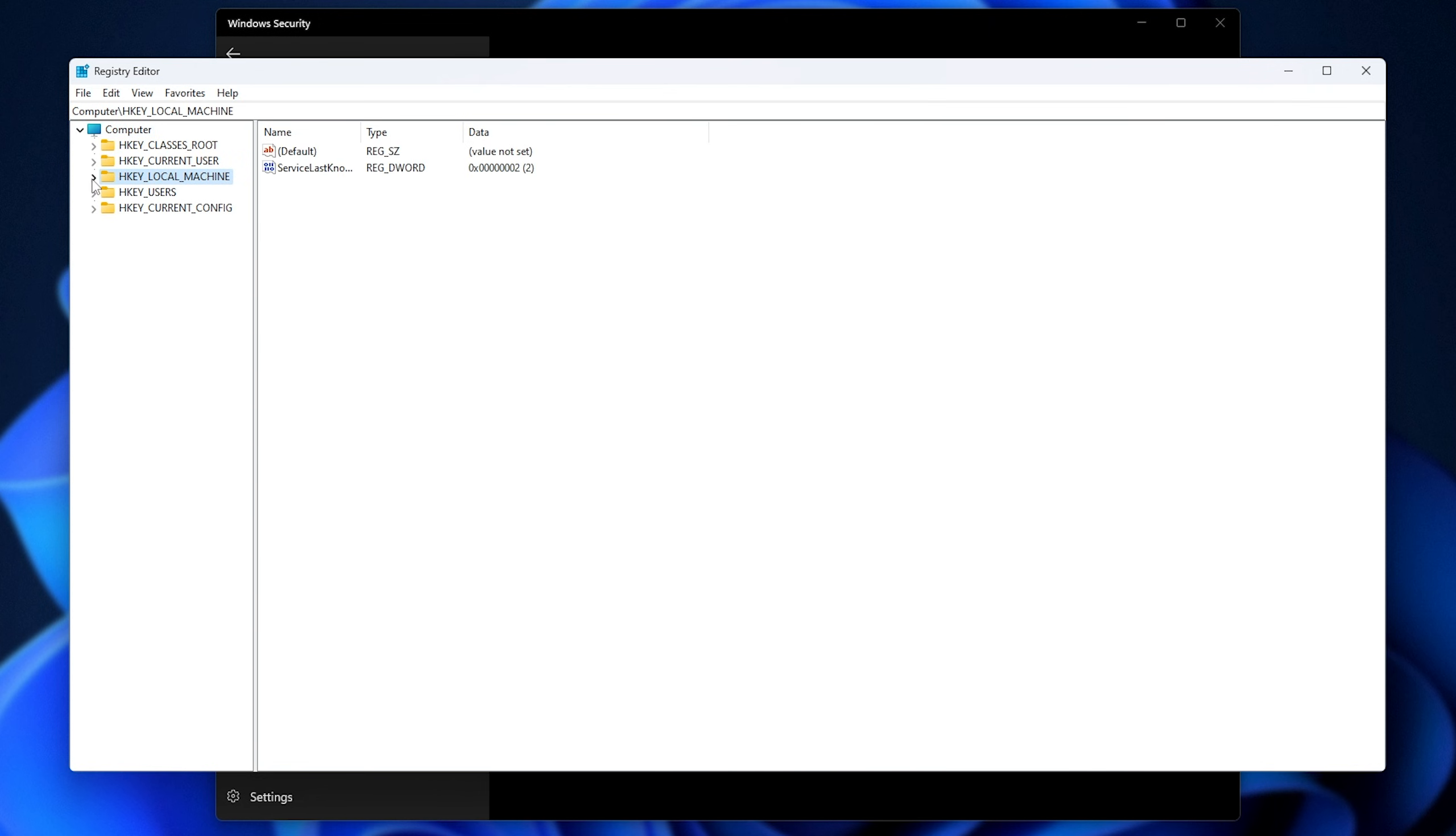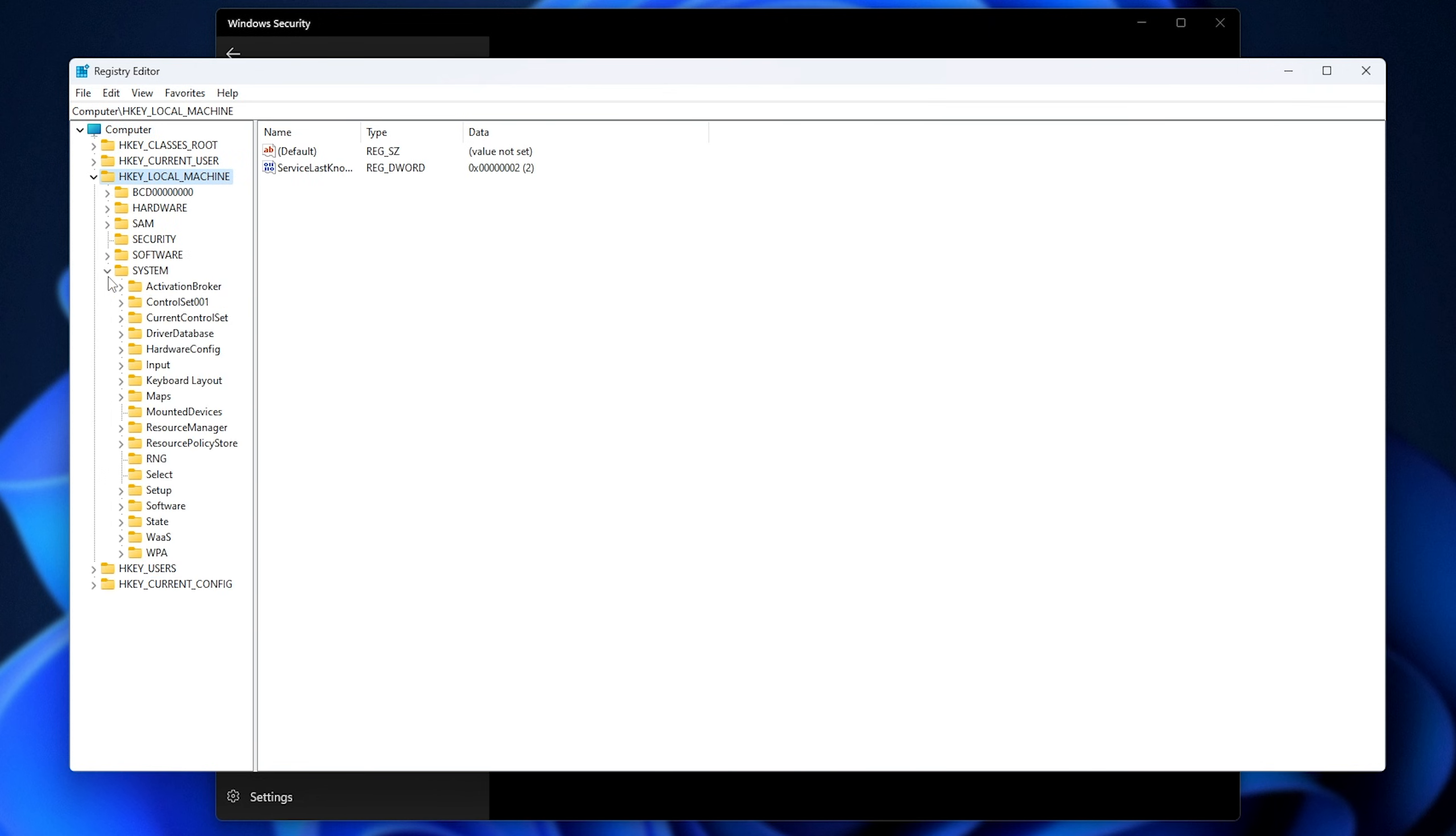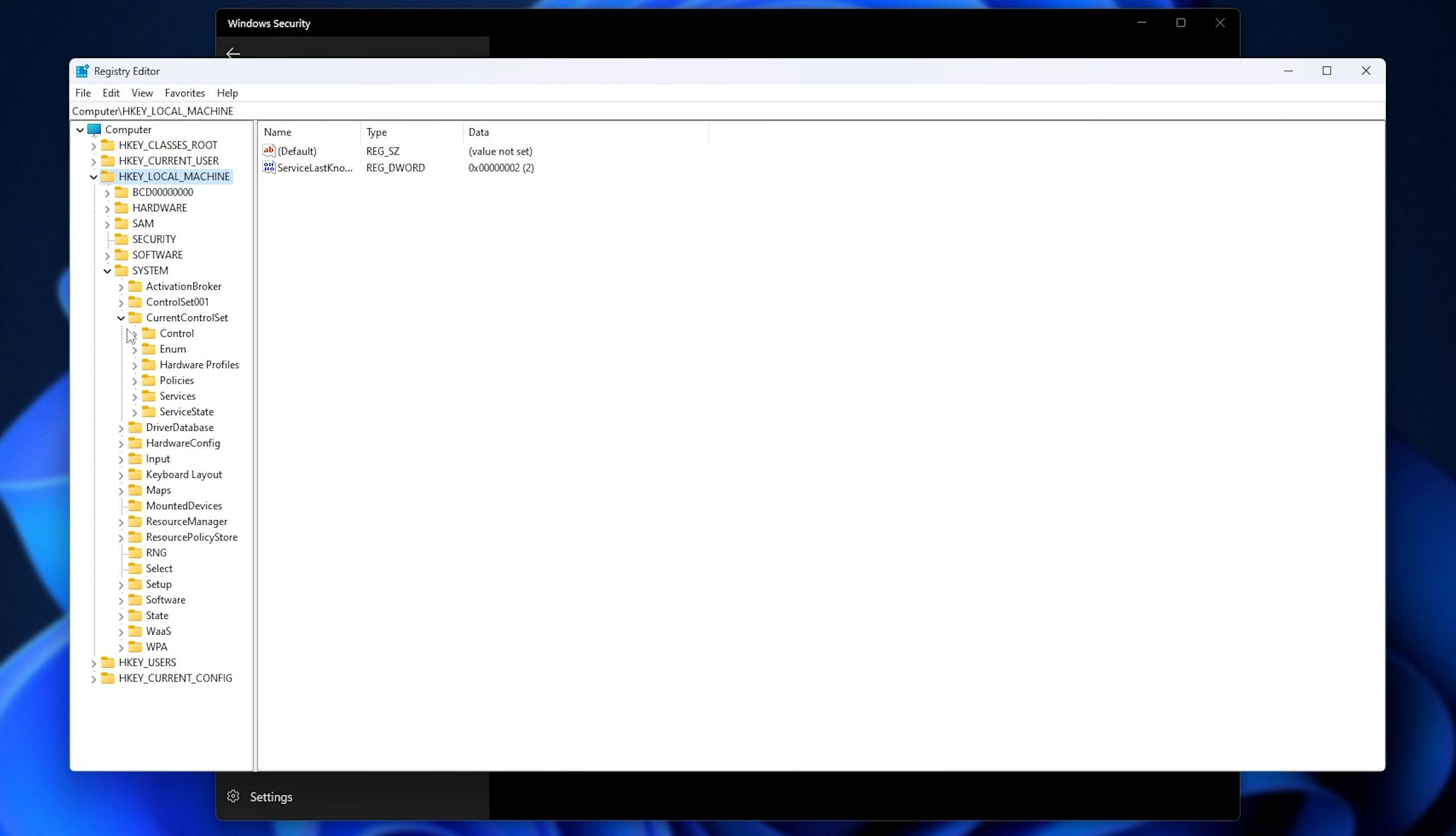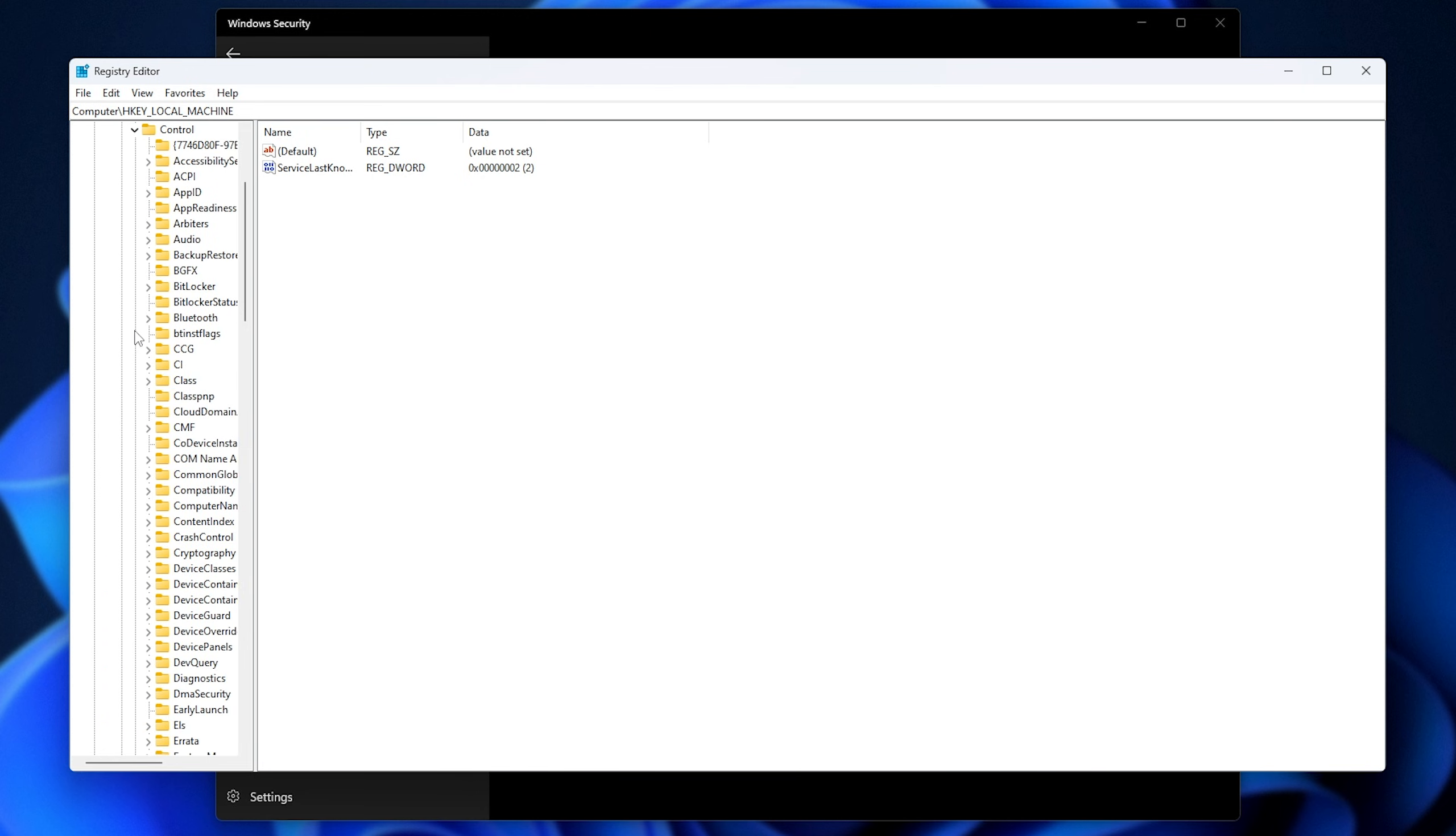Expand HKEY local machine, then we'll expand system, current control set, control, and then device card. That is here. We'll click on this instead of expanding it.